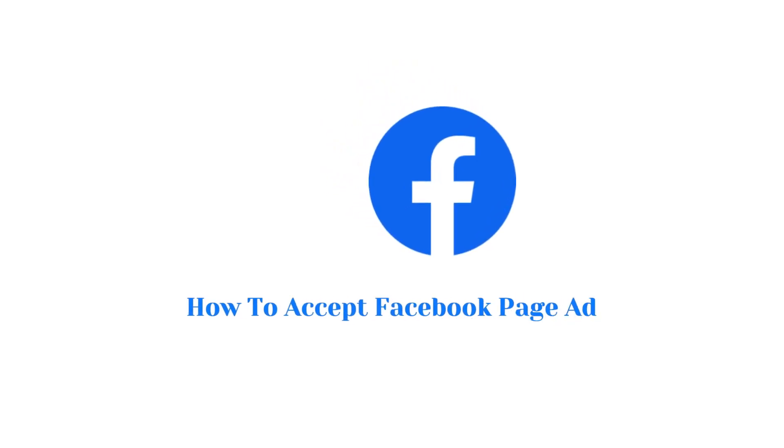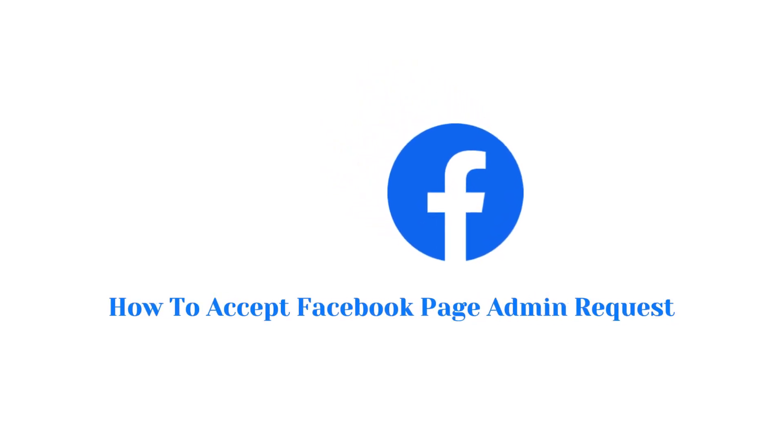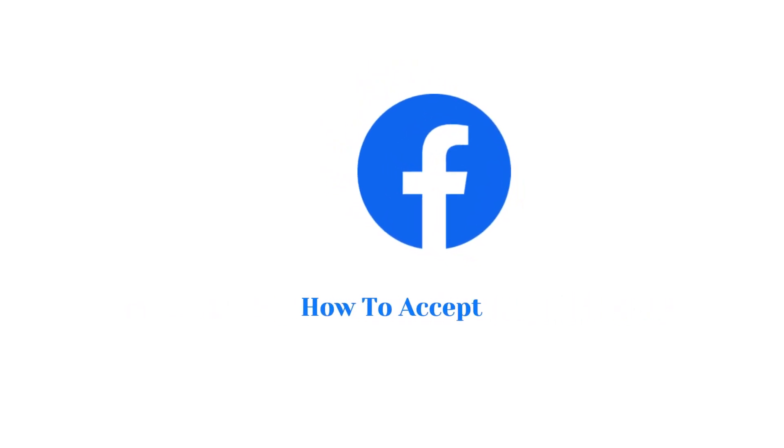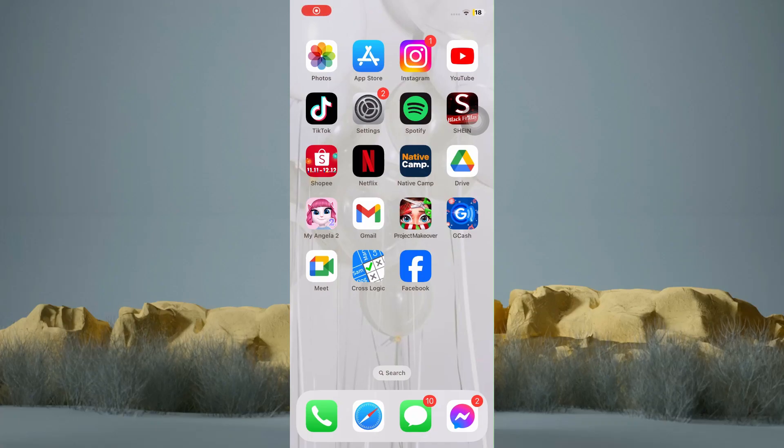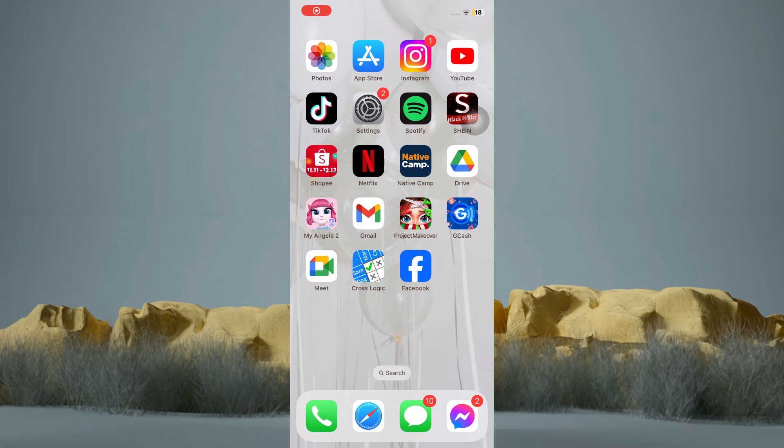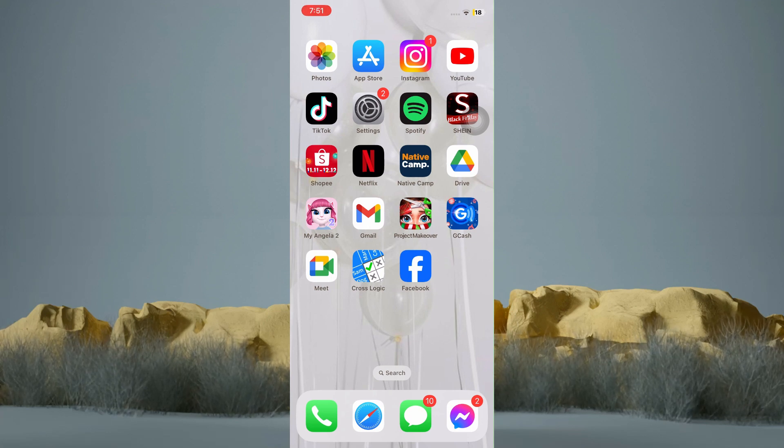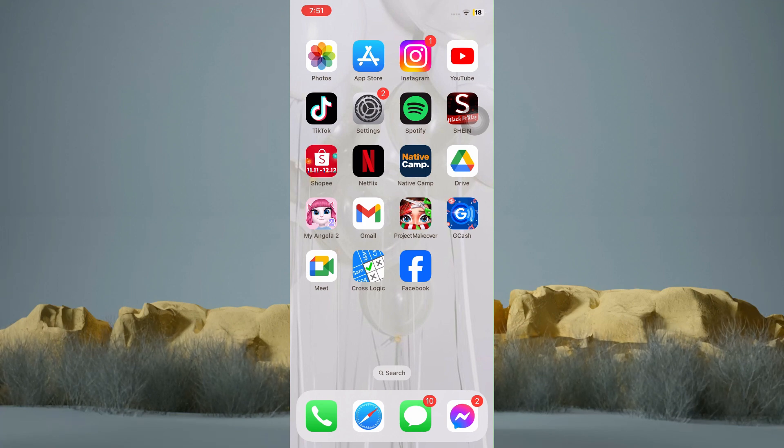How to Accept Facebook Page Admin Request. In this tutorial, I am going to show you how to accept Facebook Page Admin Request. It's actually pretty simple, so make sure to watch this video until the very end.